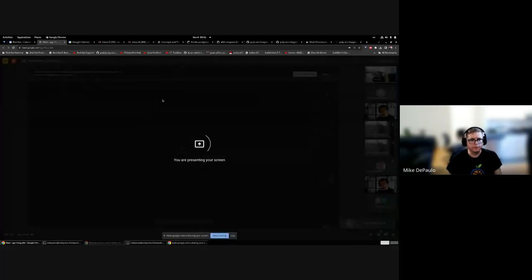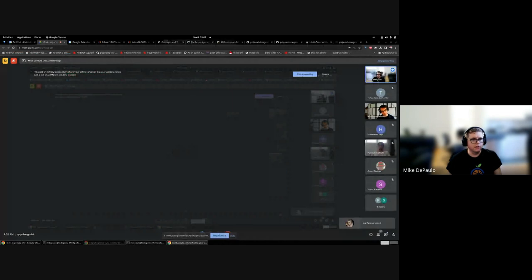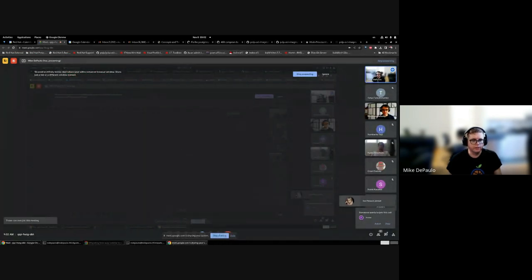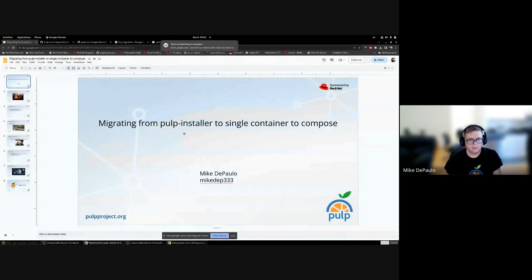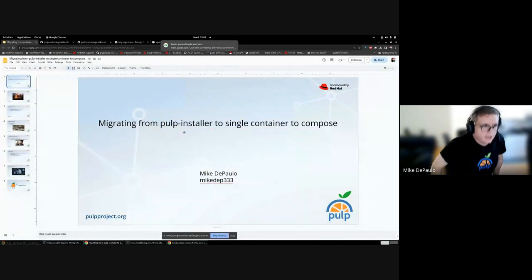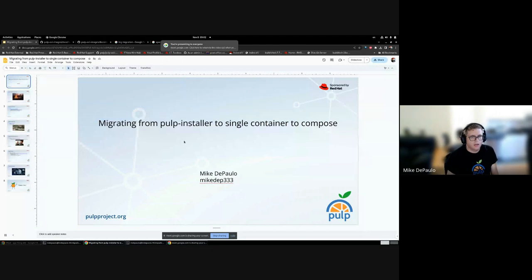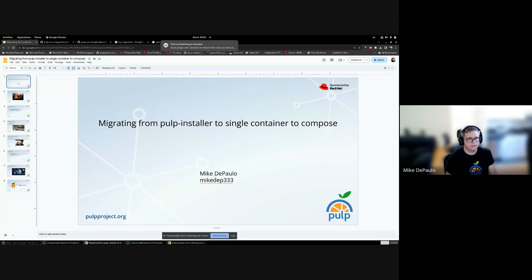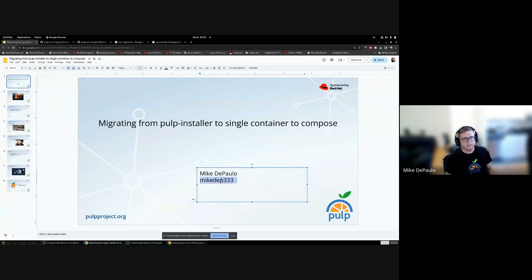All right, Mike, over to you. Okay, hi everyone, I am Mike de Paulo and this is my presentation where I'm going to demonstrate a migration from the Pulp 3 Ansible installer deployment to a deployment using the Pulp single container. And then notes on how it'll work for compose. This is my handle on IRC, Element, and basically GitHub.